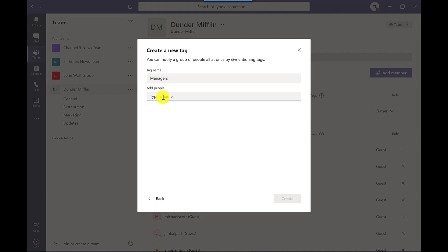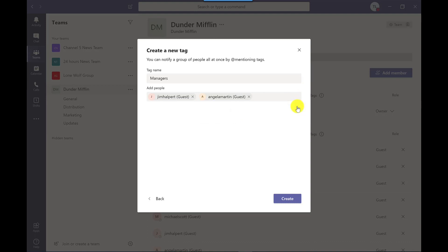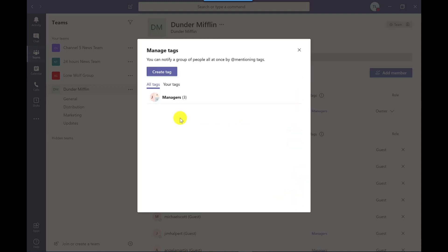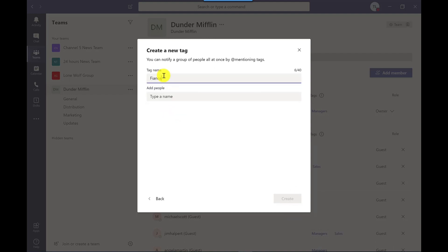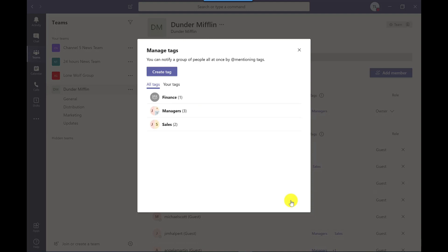I simply start adding people to this tag. What I'm creating here is a subset of people. Remember to include yourself if you want to be part of this subset. Click Create. So let's create the rest of my tags. Once complete, you can just close here.